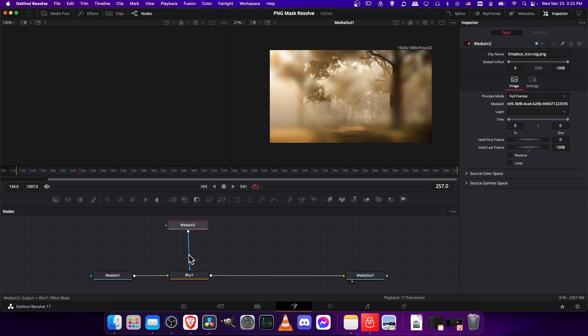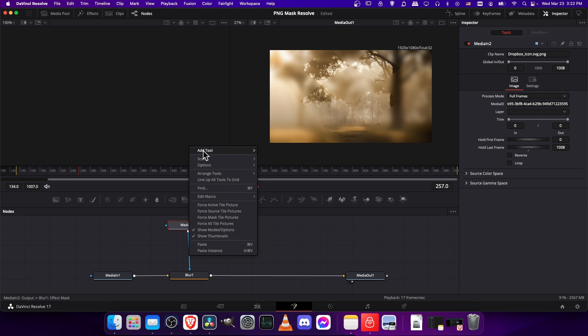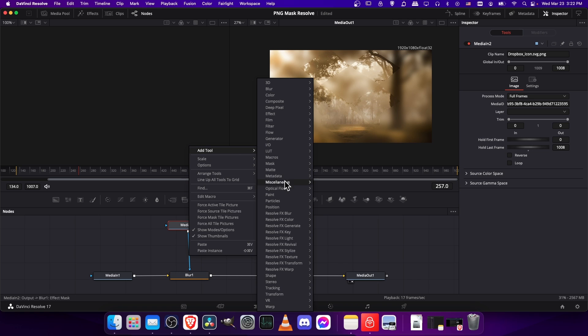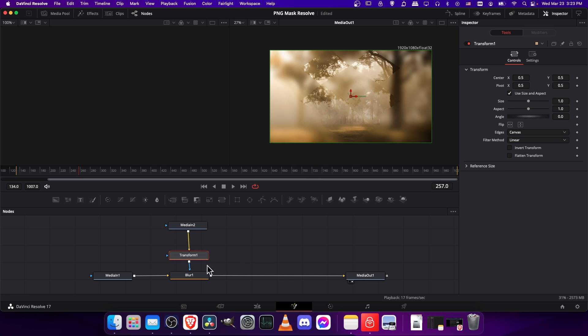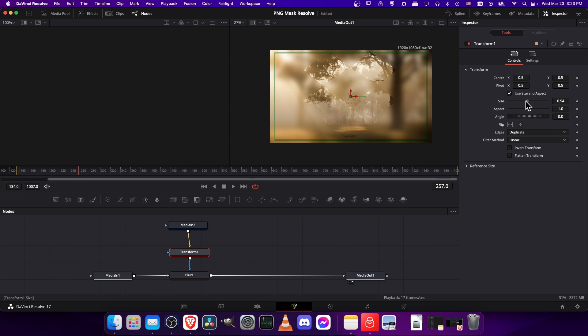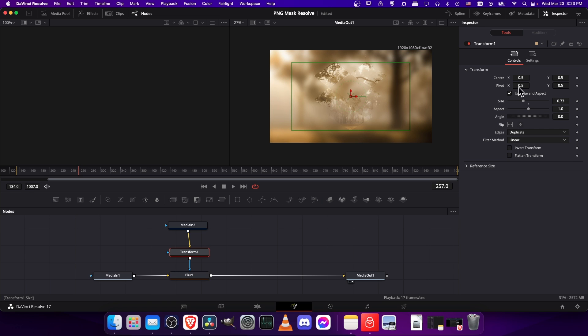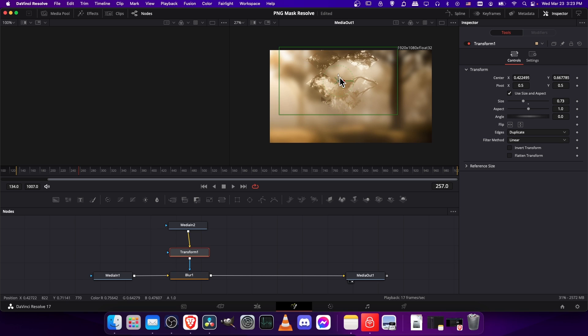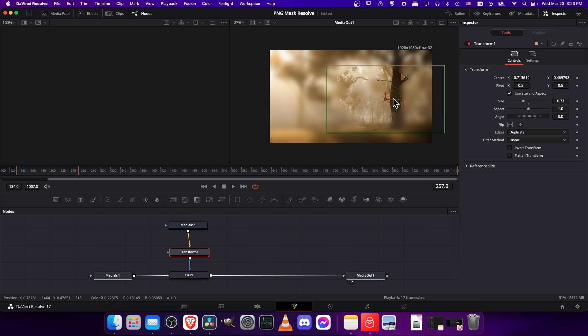Let's add tool, transform, transform, and make sure that you set it to duplicate so that when you resize it, the whole thing still shows. You can just change the position using these gizmos on the screen, or manually setting it in the inspector.